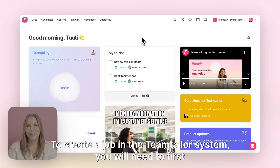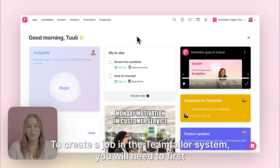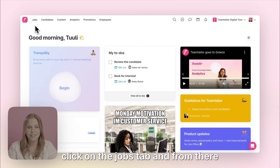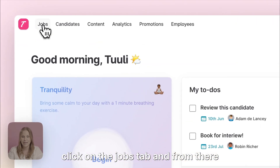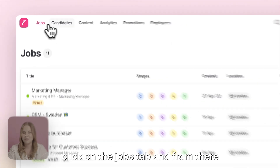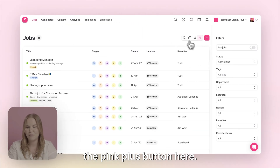To create a job in the TeamTaylor system you will need to first click onto the Jobs tab and from there onto the pink plus button here.